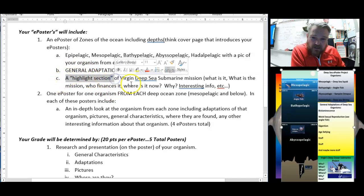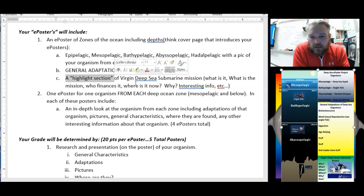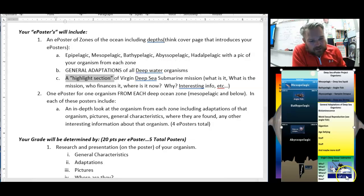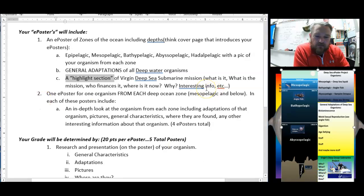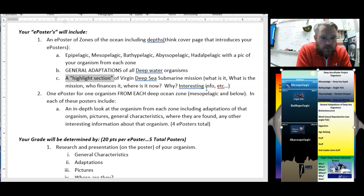I also want a highlight section on the Virgin deep sea submarine. Virgin means the airplane company — it's the British guy who has Virgin Airlines and is also trying to do commercial flights to space. At one point he was talking about doing commercial flights to the deep sea, which is just kind of interesting. I want to know a little bit about it. So on your poster, include what it is — who, what, when, where, why, how. I'll know if you actually looked it up because something happened to it that you'd only know if you really read about it.